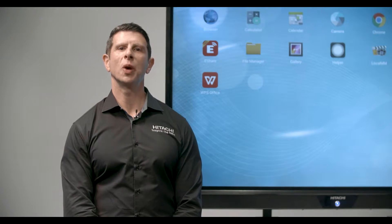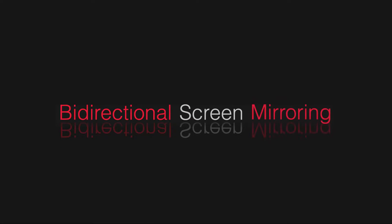In this video we will be looking at one of the most exciting features of the Hitachi Interactive Panel, the bi-directional screen mirroring.